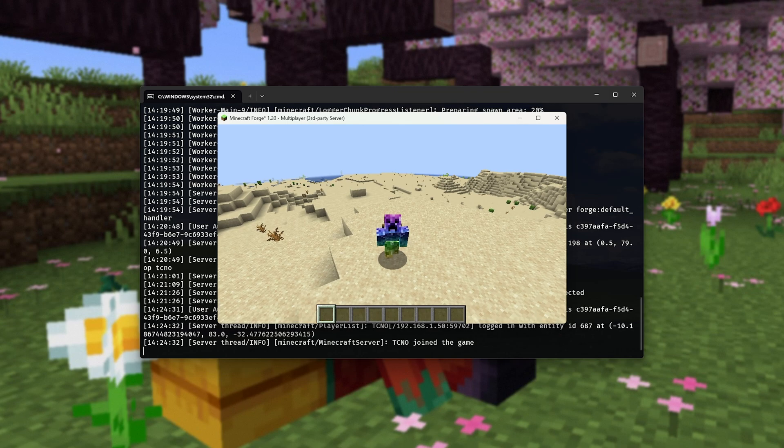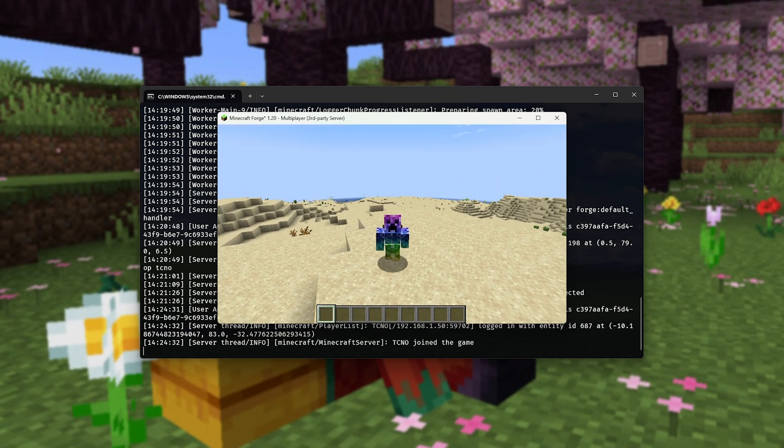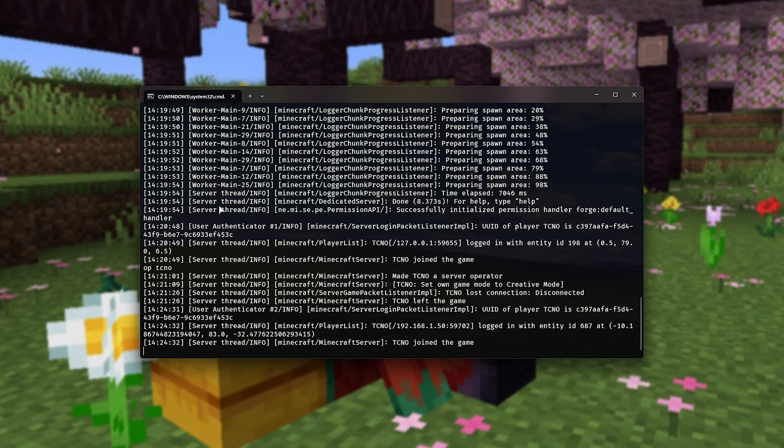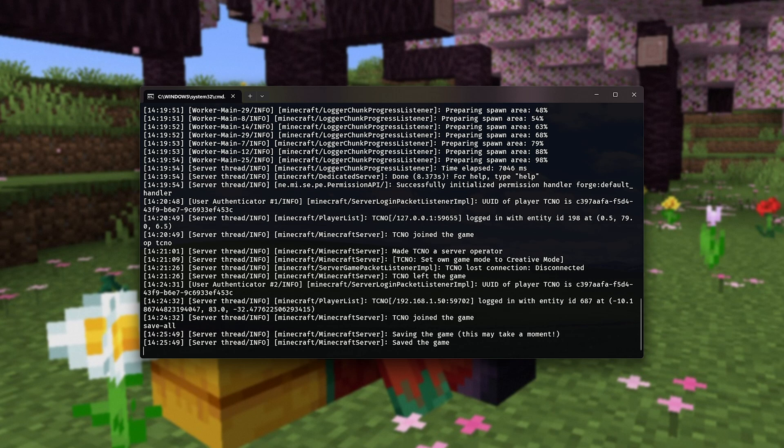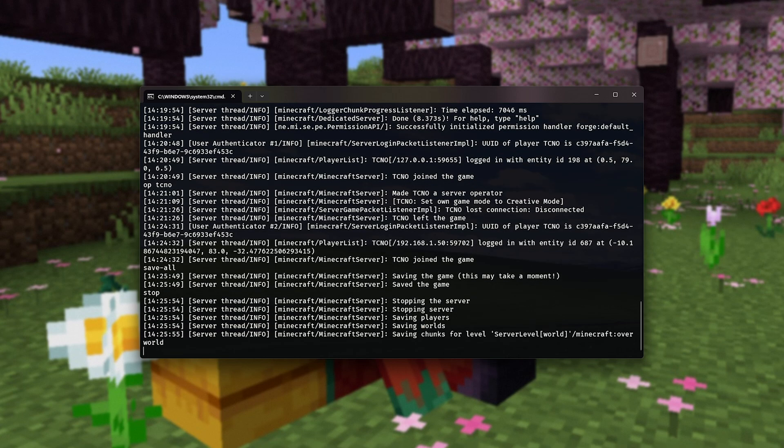But besides that, when you're done playing Minecraft, all you need to do is head back to the terminal here, type in save hyphen all, and hit enter to save the world and everything in it. Then type in stop to gracefully bring your server to a close, saving everything and closing it properly.